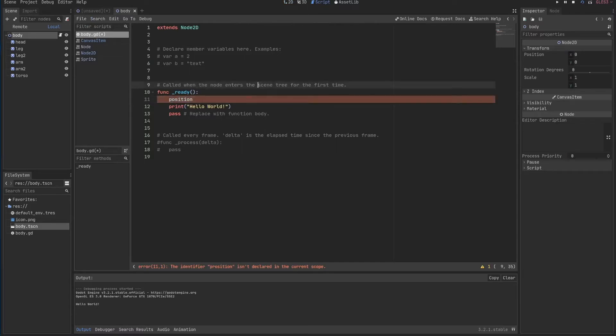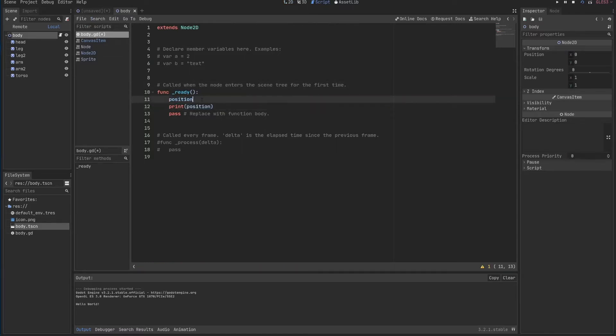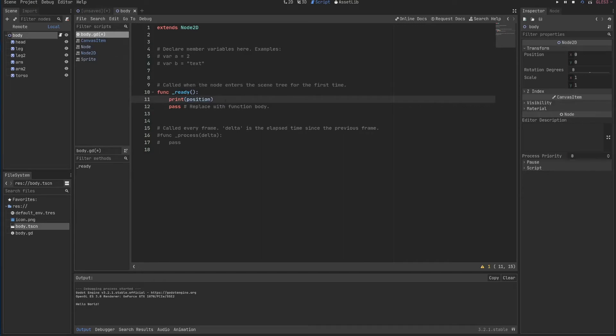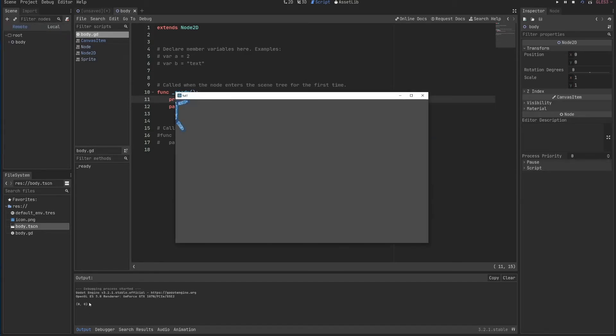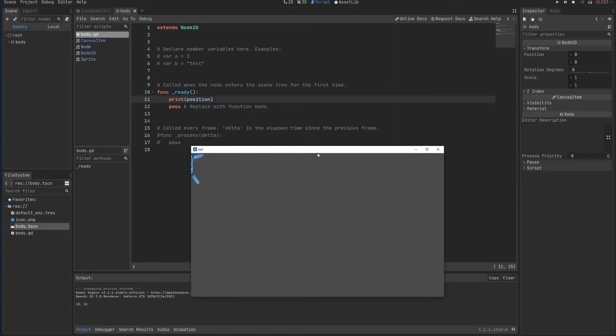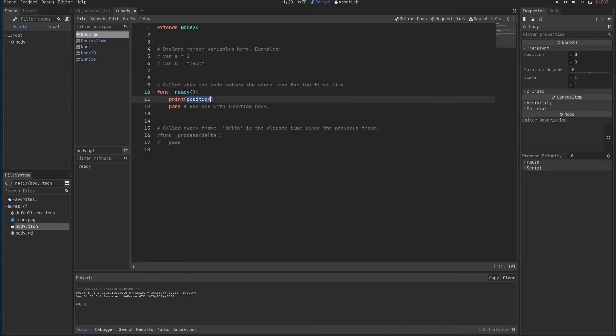So position will be my X and Y. I can just put here Ctrl C, Ctrl V to copy and paste. I'll save it. F6. And now I'll see here what's the position of my body.